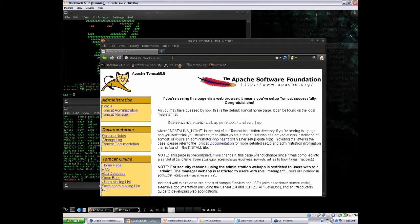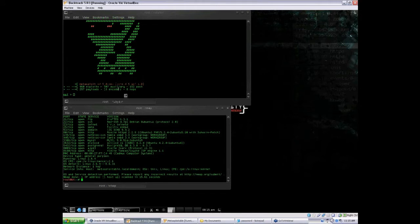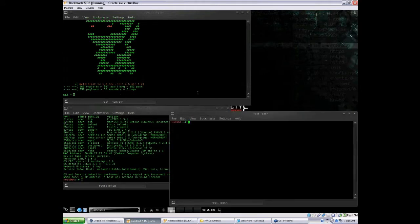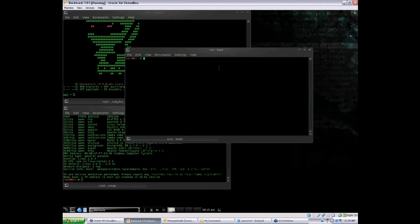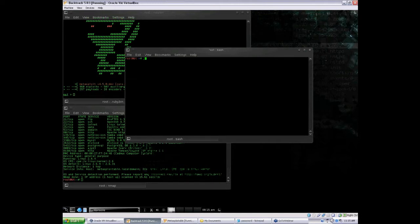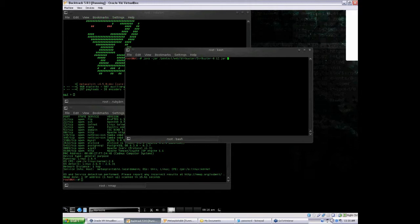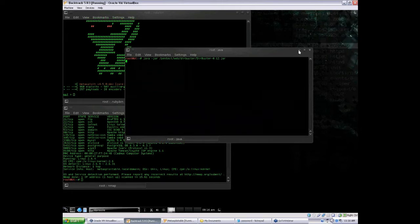Just as NMAP identified, Apache Tomcat is running on this port. Maybe there's a little bit more to port 80, so we can do a little bit of snooping. DirBuster is the tool I'm going to be using. DirBuster is a tool that brute forces directory structures from a word list. It's made by OWASP.